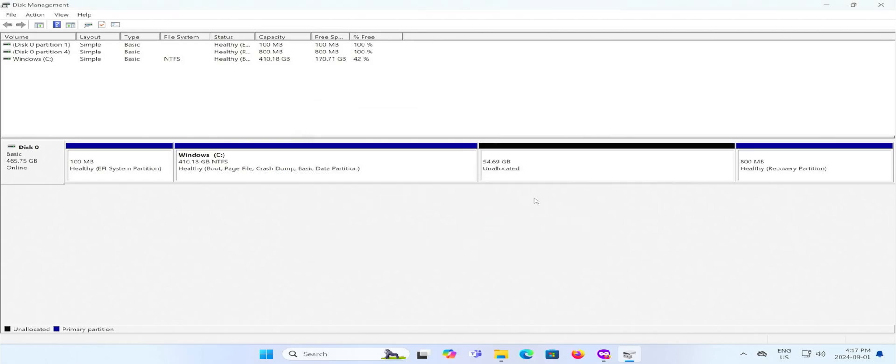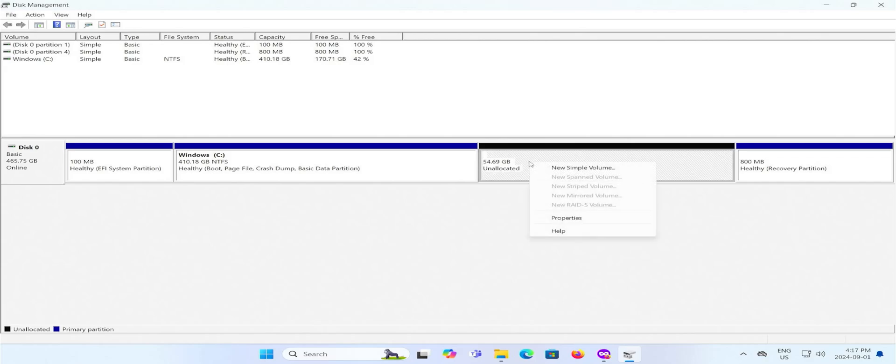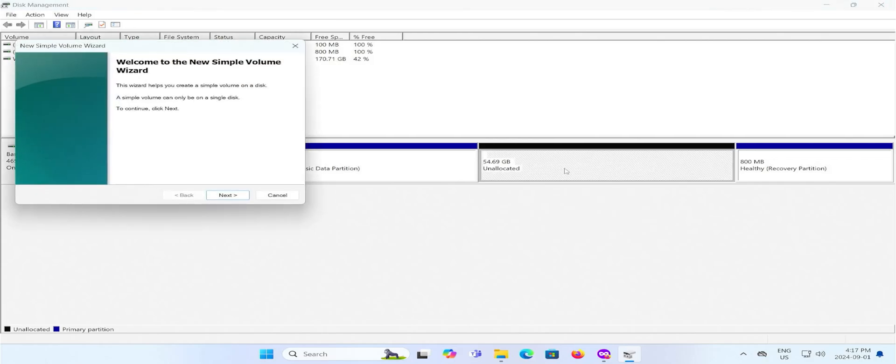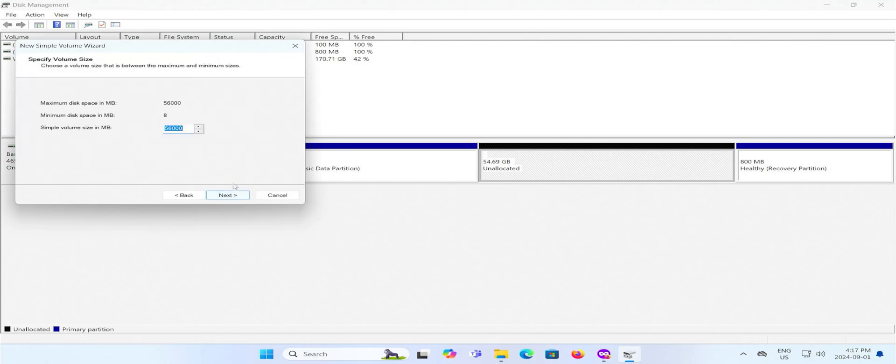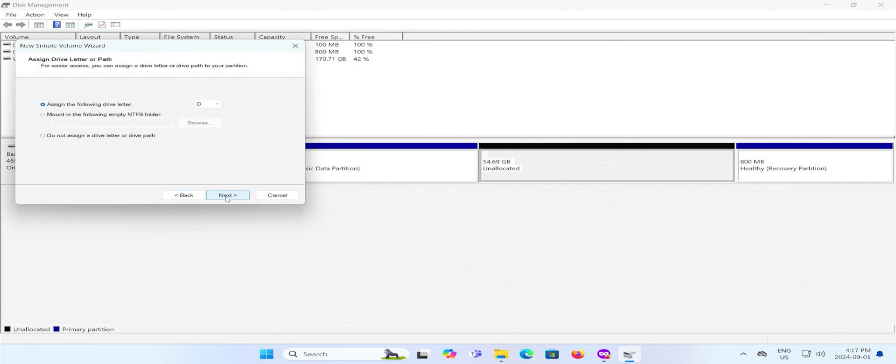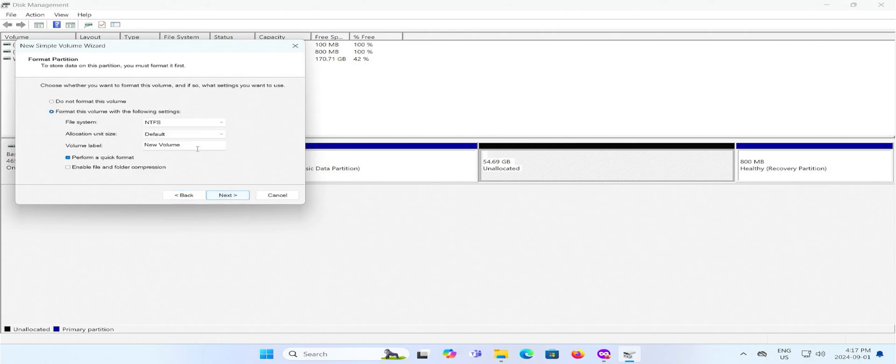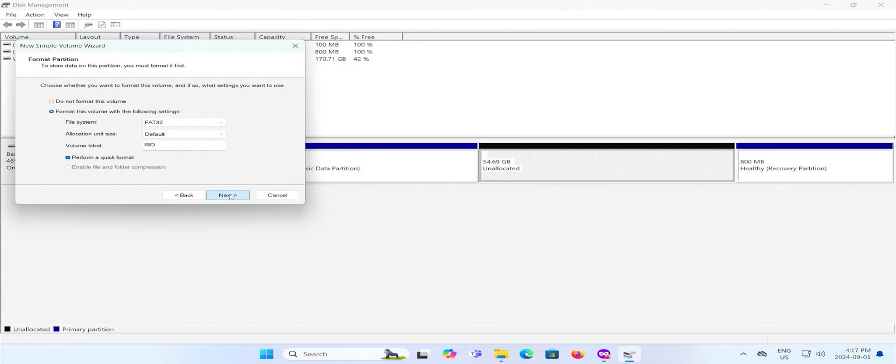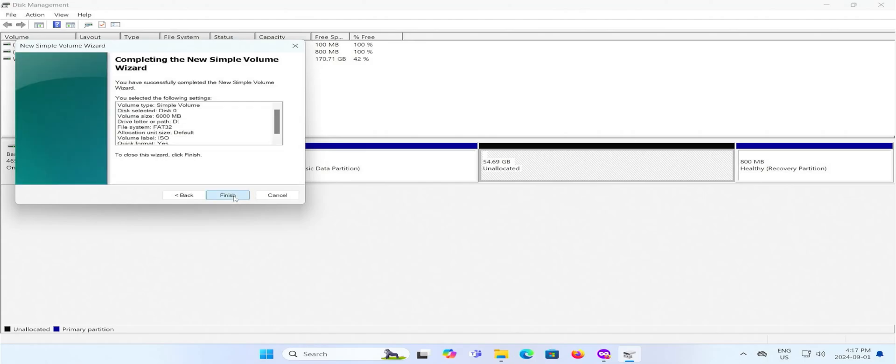We have the unallocated space, and now I'm going to create a new simple volume. Next. And this is going to be for the ISO image I just downloaded, so 6,000 megabytes. Next. Next. And the file system will be FAT32. And the volume label, have it as ISO. Next. Finish.